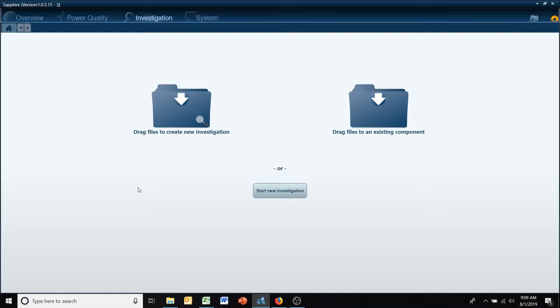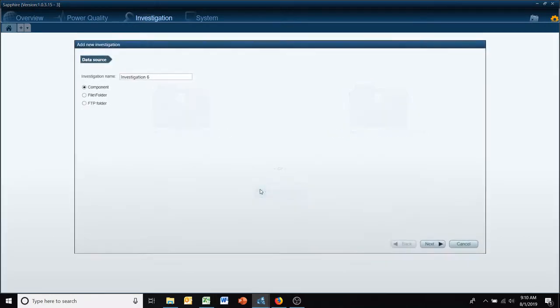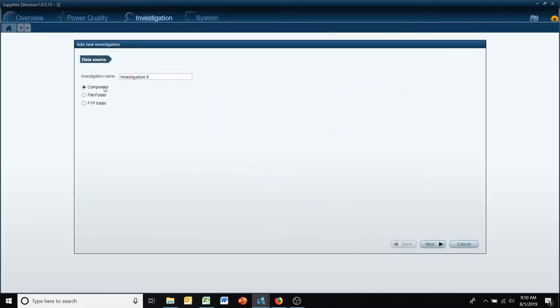Hello and welcome to another LSpec quick tip video. One of the questions we get a lot is, can I see real-time data for my meters that I'm connected to in the field? The answer is yes, you can.